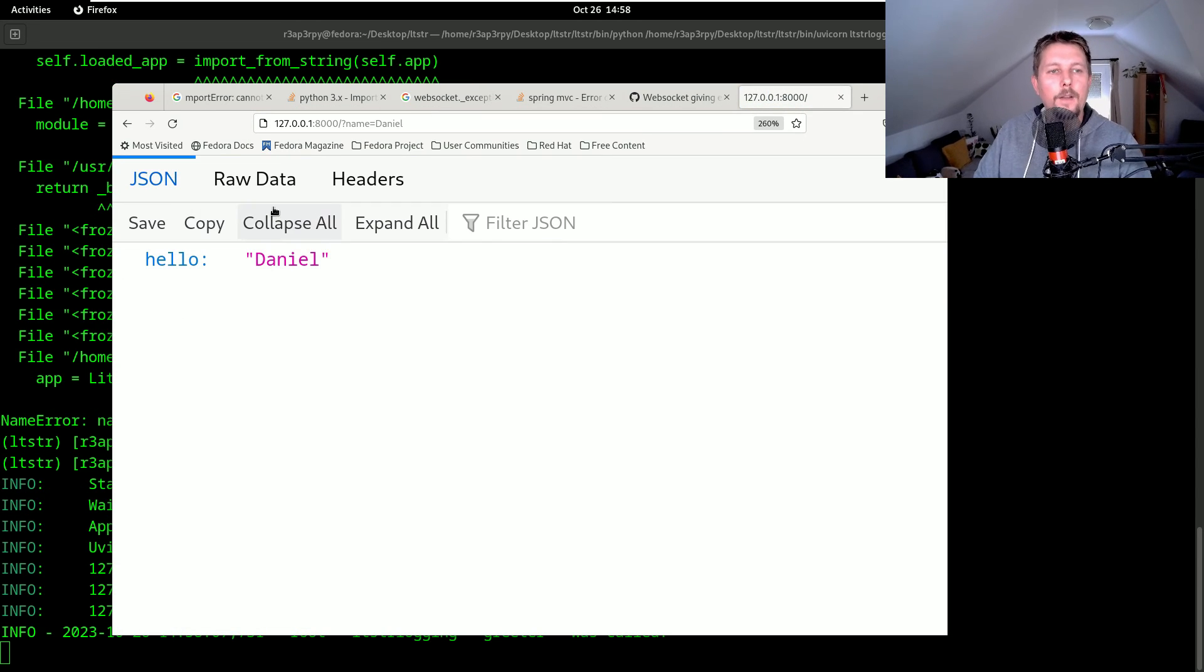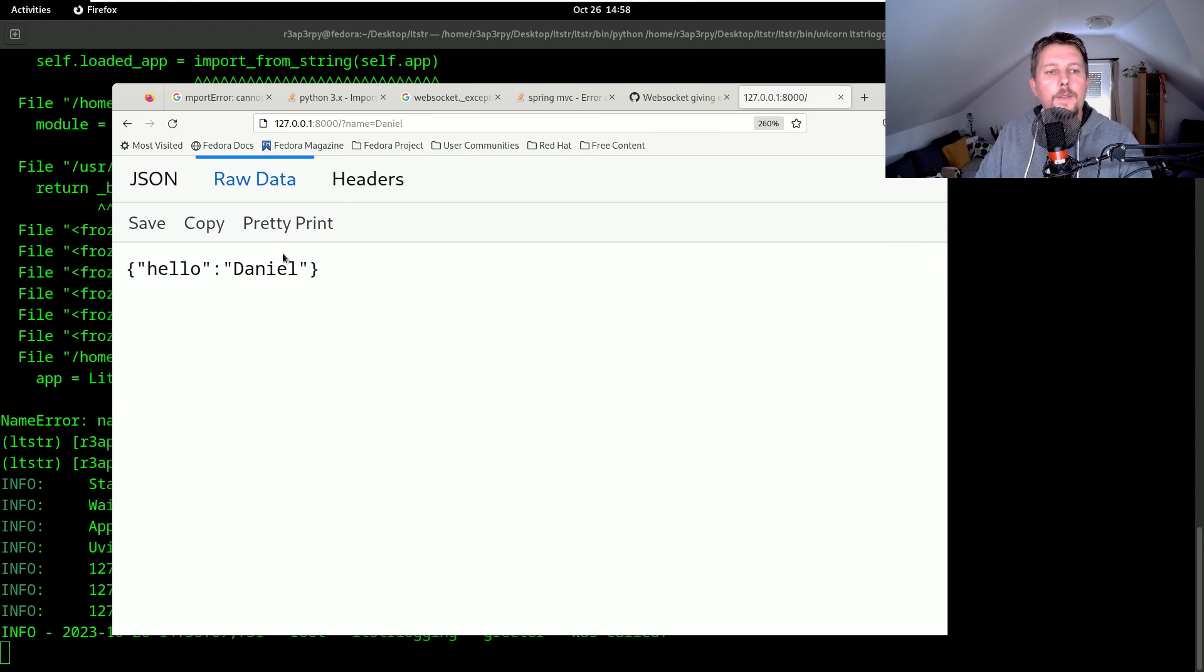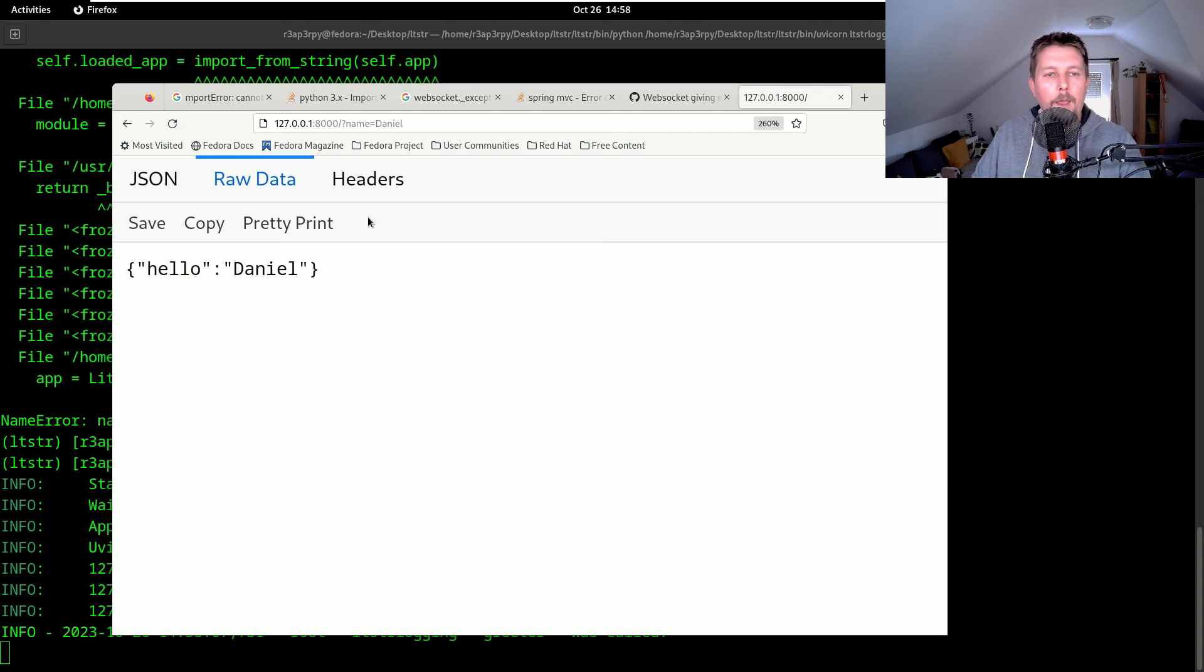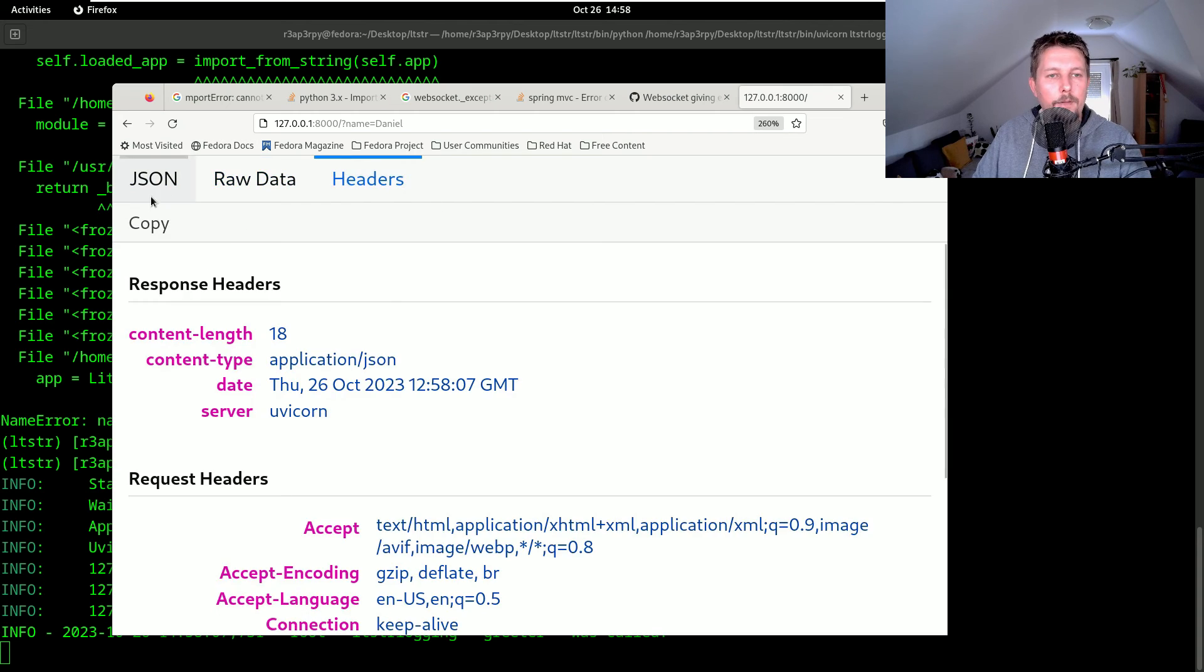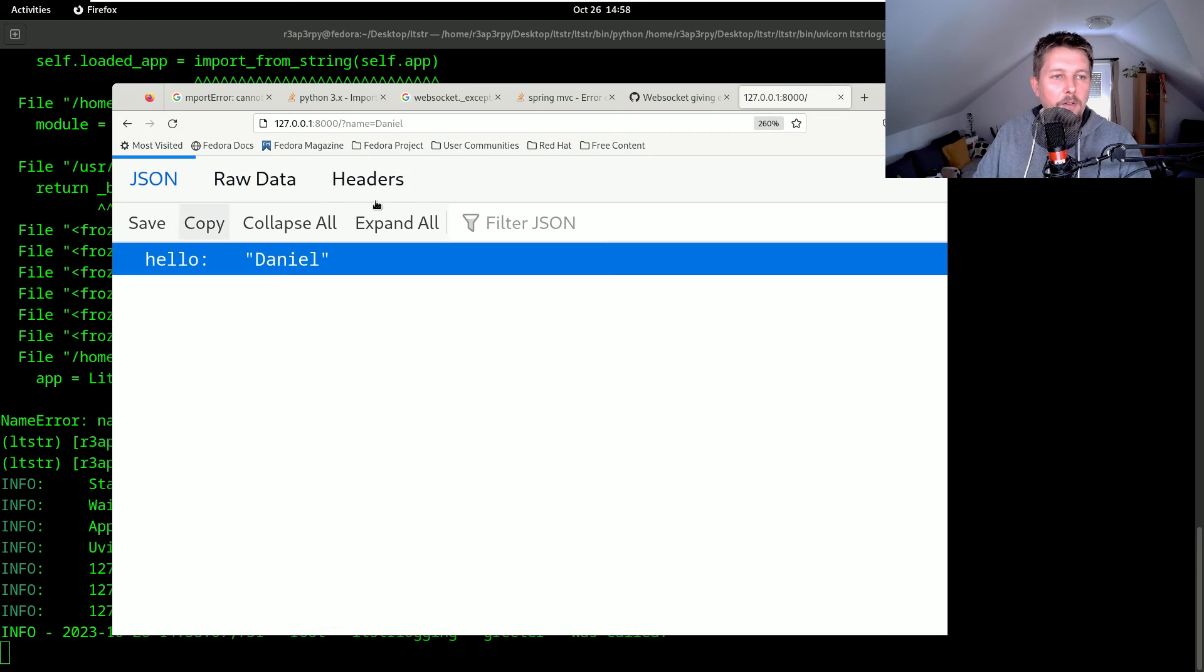Hello, Daniel. We can see the raw data and headers and the JSON.